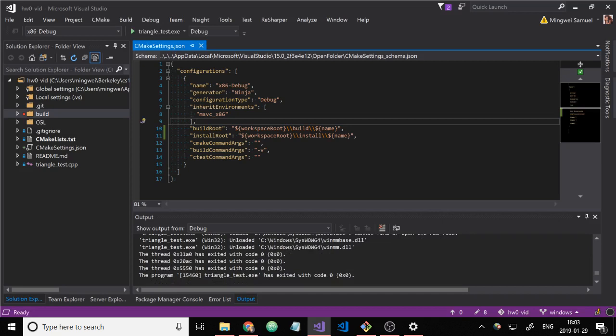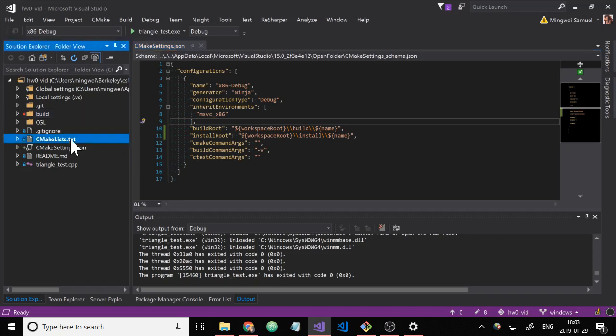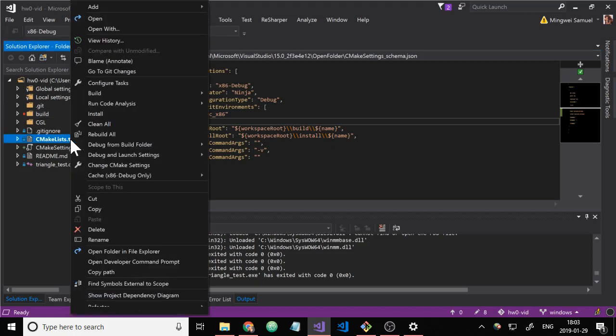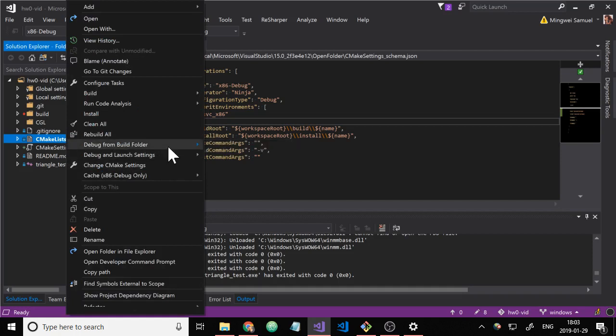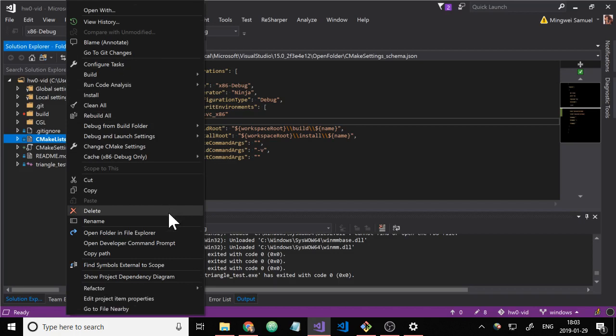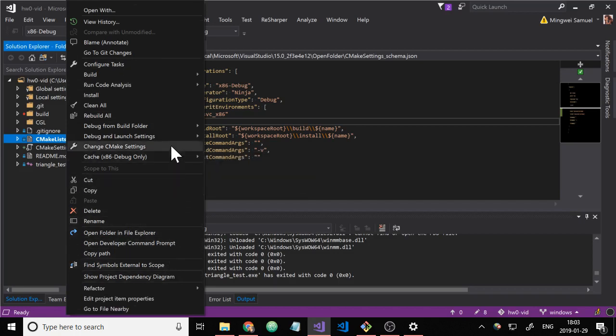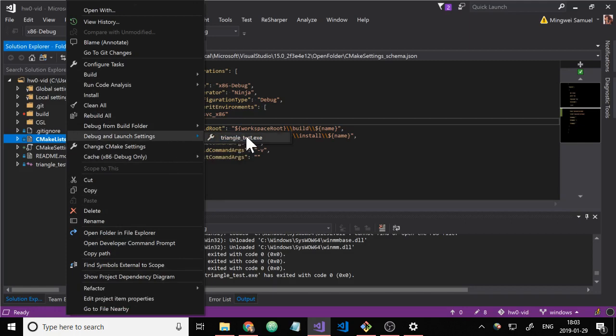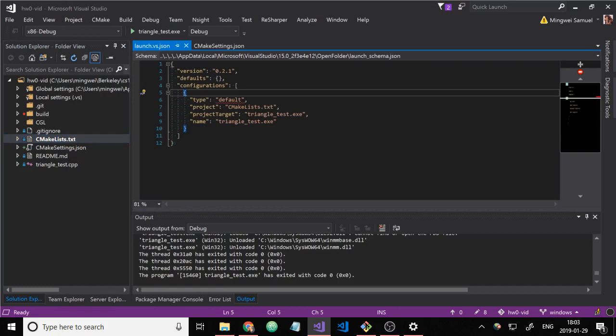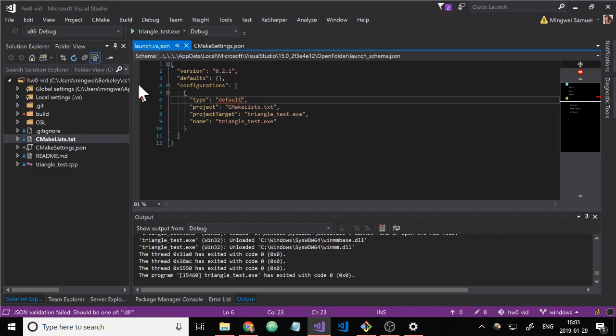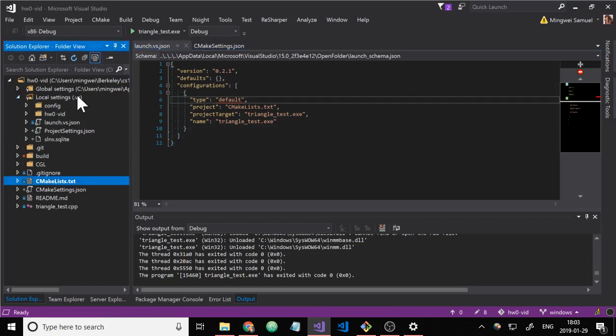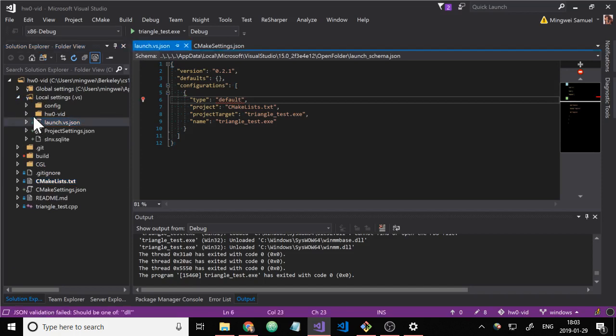So that's basically what you need to know. But for later things, I'll show how to supply command line arguments to this. And I'll also show how to debug the program. So to add command line arguments, we right click on cmakelists.txt. There's debug and launch settings. Just hover over that and select triangle test.exe. This will open launch.vs.json. This is actually just stored in this .vs folder.